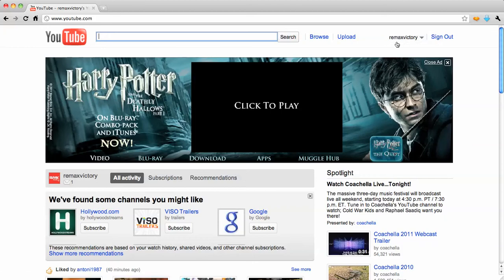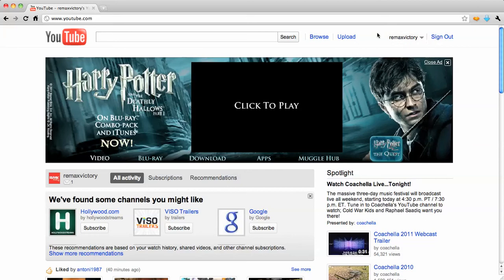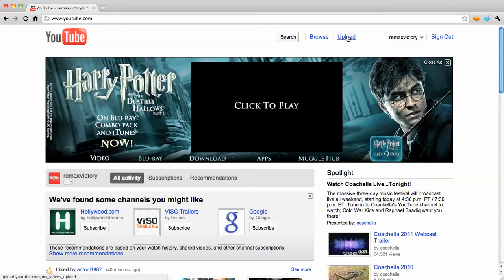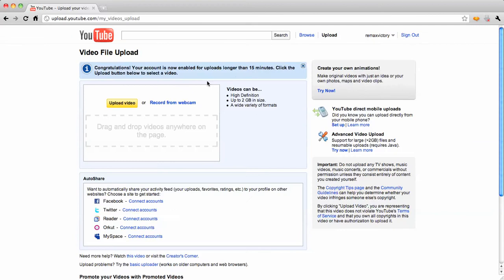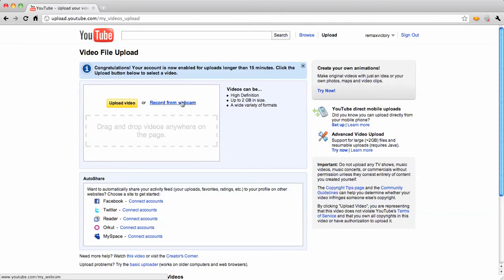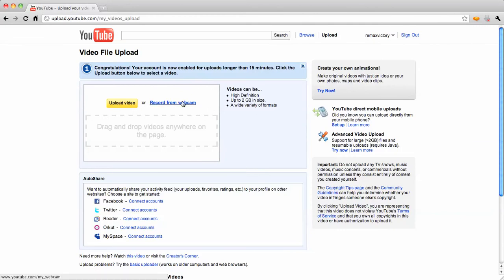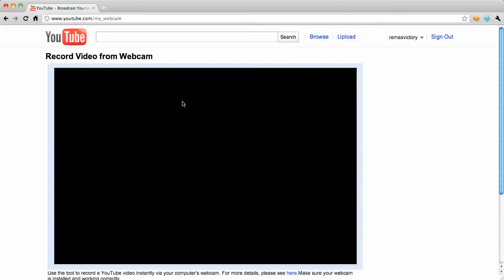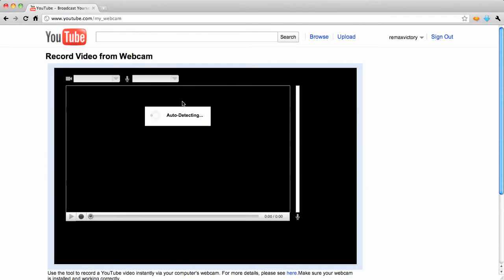You're going to want to go ahead and log in — you have some options here. So after I do that, I'm going to click on the upload button, and you'll see that I've got some options here. I've got upload video or record from webcam. We're going to record from webcam, because I've got one built into my MacBook here.